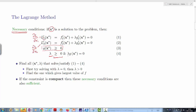The complementary slackness condition implies that either lambda equals zero, in which case we are operating unconstrained, or lambda is larger than zero, in which case the constraint is binding and we are operating exactly at the constraint, meaning g equals zero. So from here we know that either lambda equals zero or g at our optimal point equals zero.